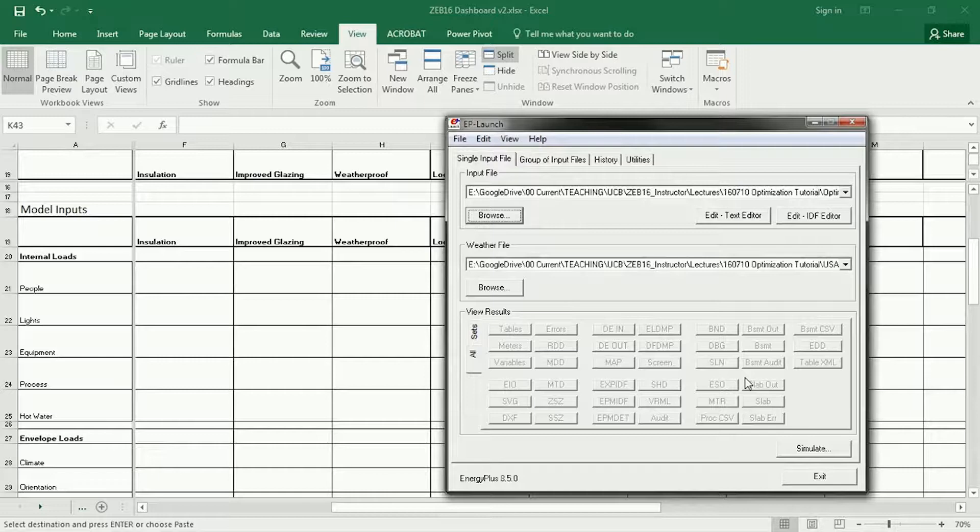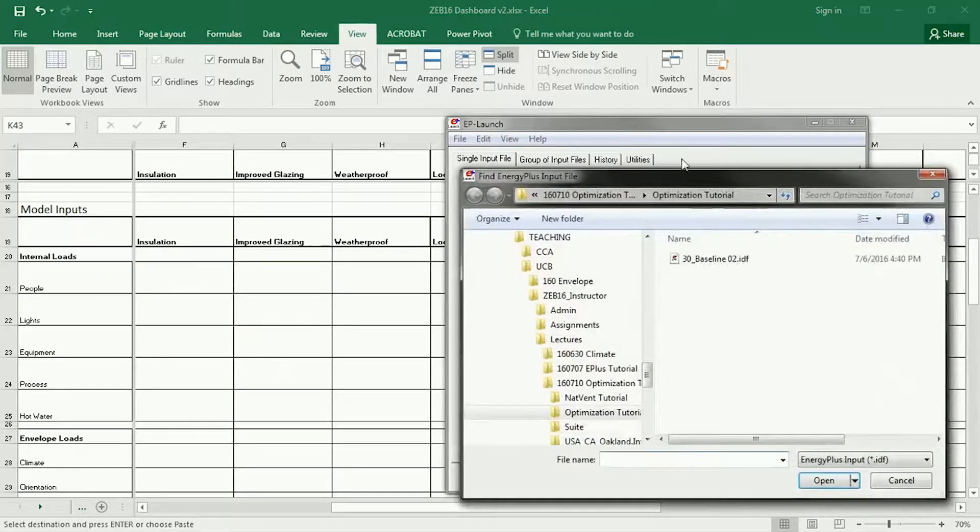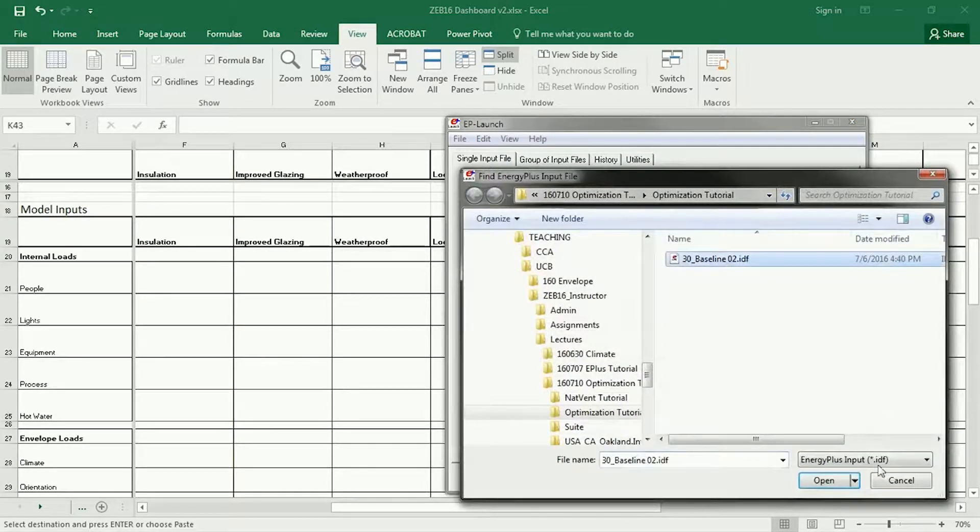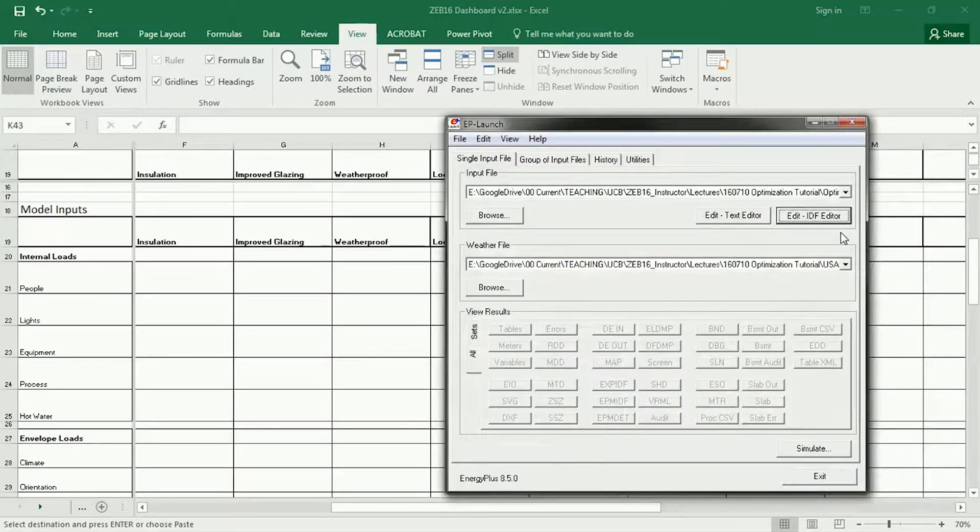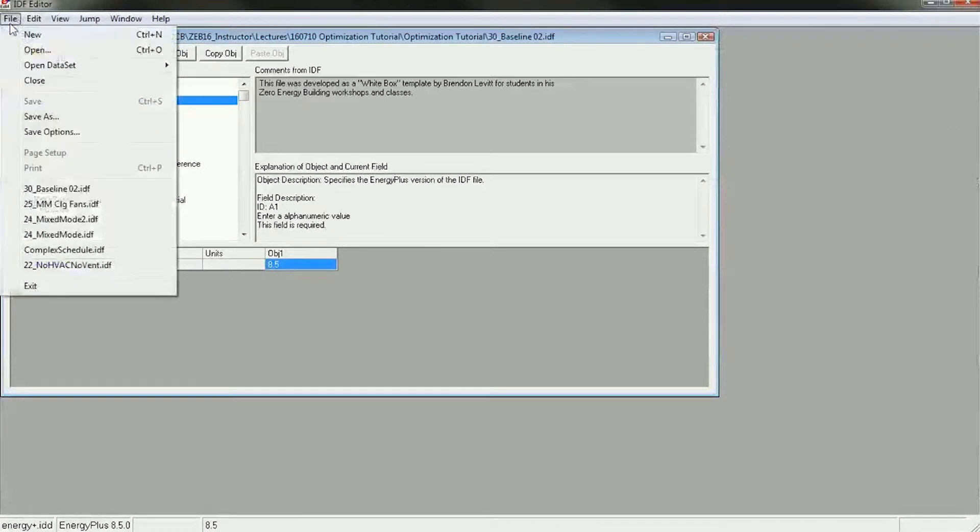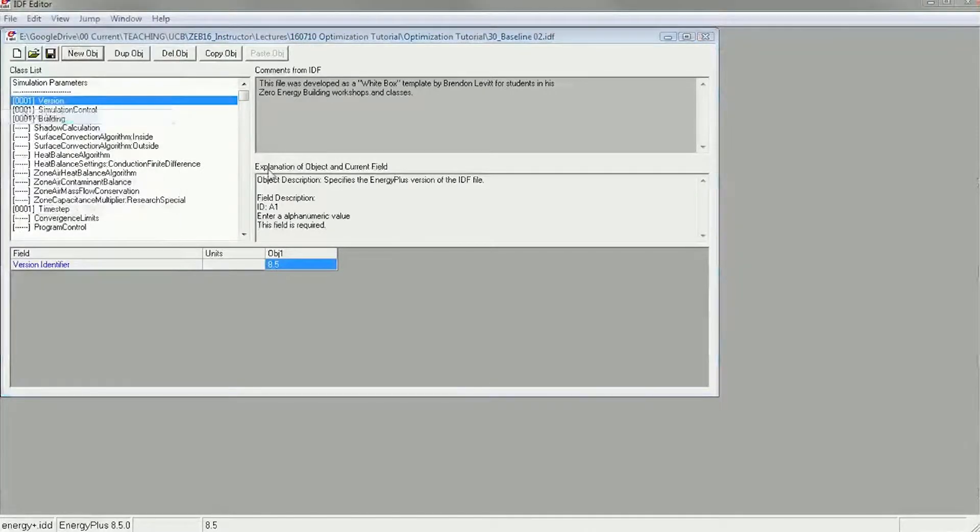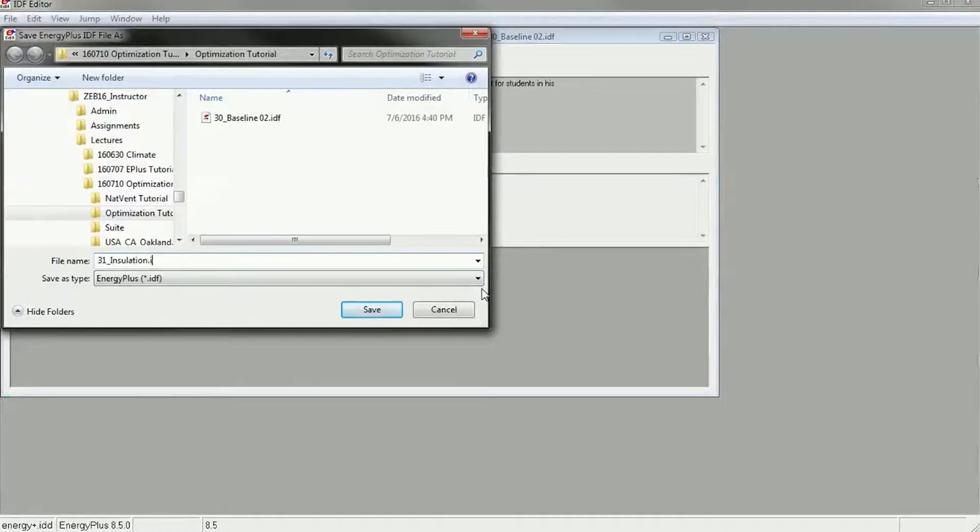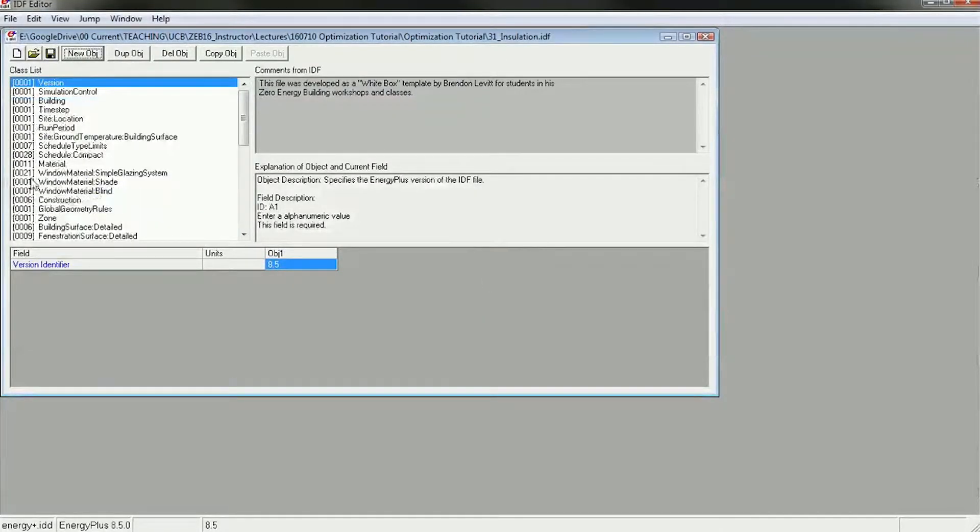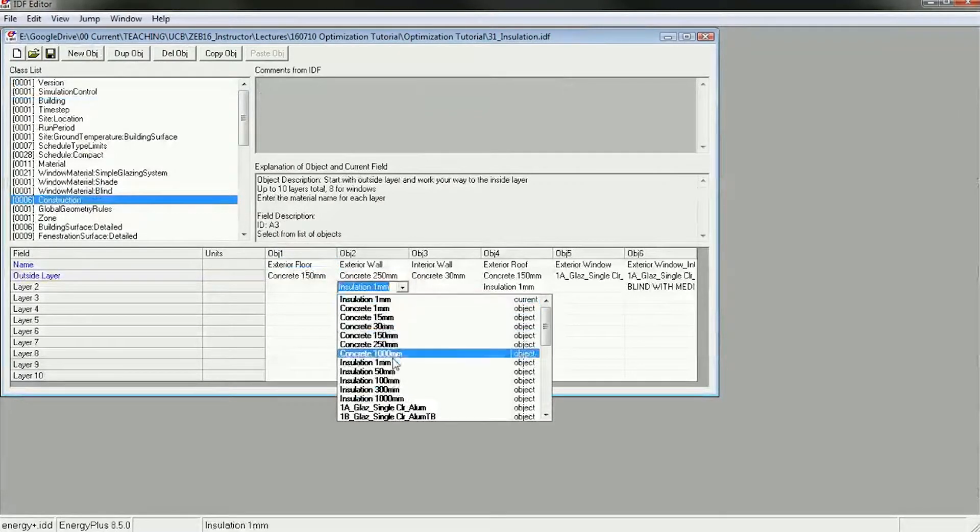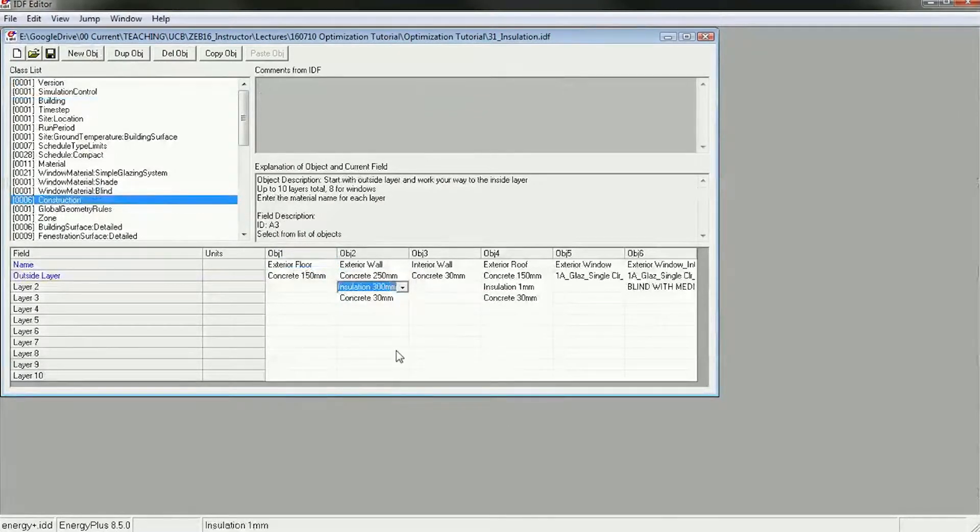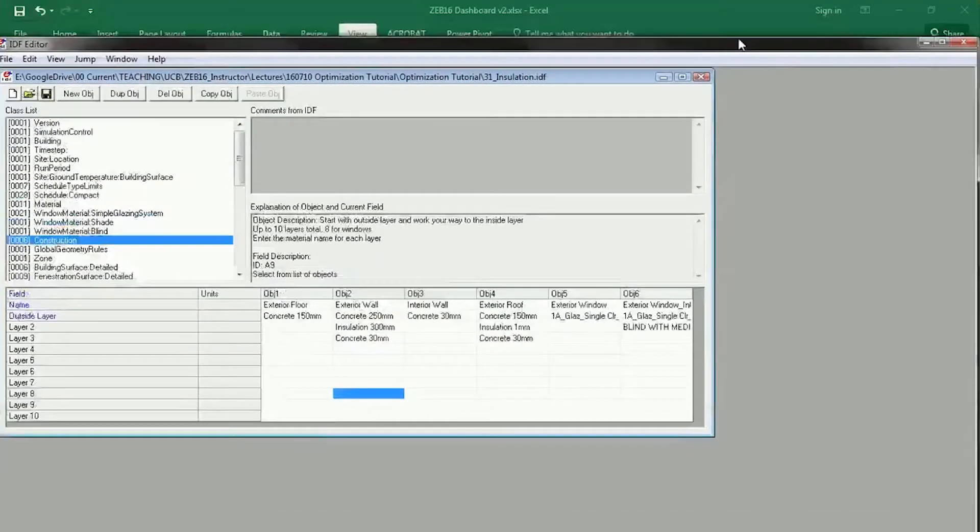So I'm going to go to EnergyPlus and navigate to my new baseline and in here I'm going to edit this and change it to File, save as, 31, insulation. And I'm going to change my wall insulation to 300 millimeters and I'm done with that one.